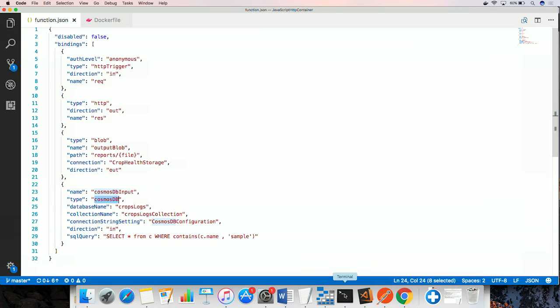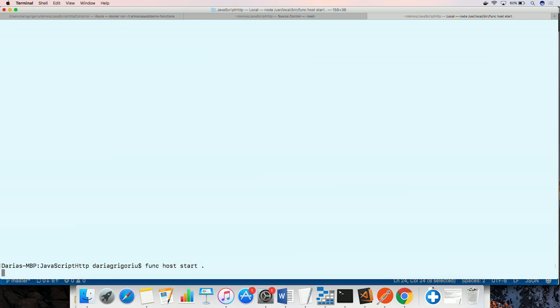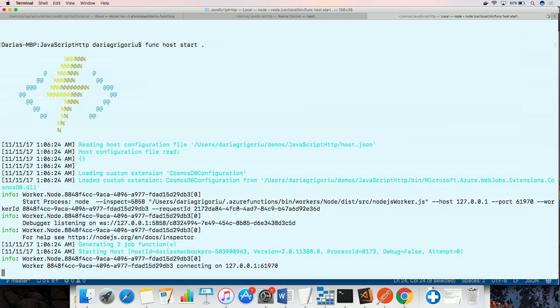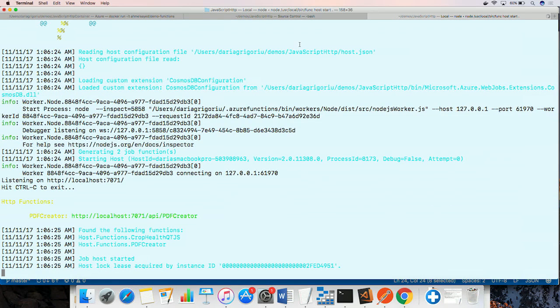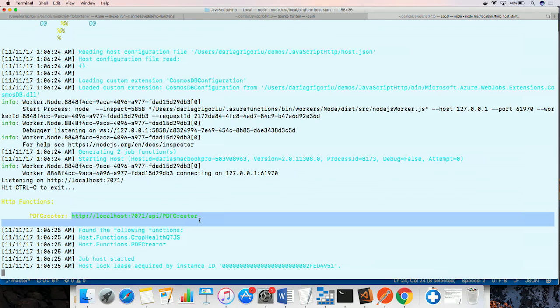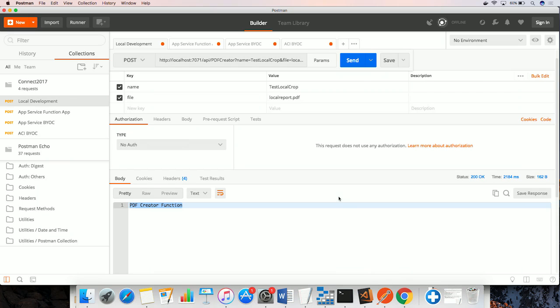To run this locally, we can use our Azure Functions tooling. And as we start the runtime, we can have a local URL that we can use to send requests to this function. And once we send requests to the local URL...